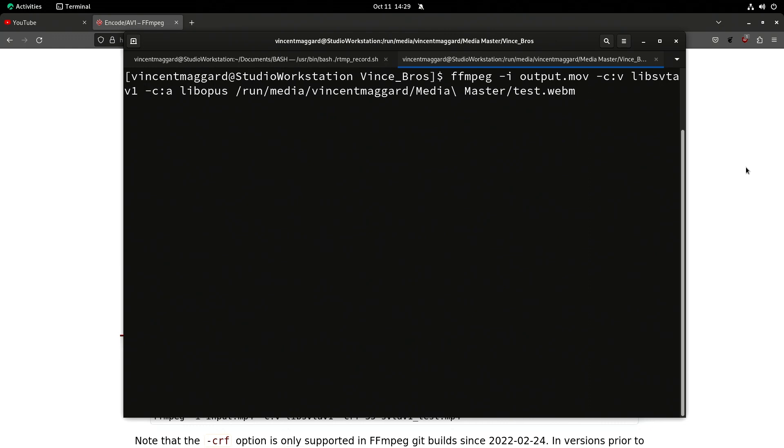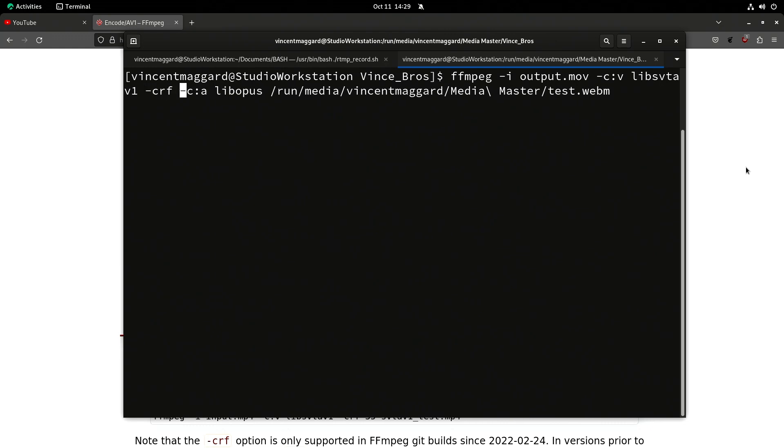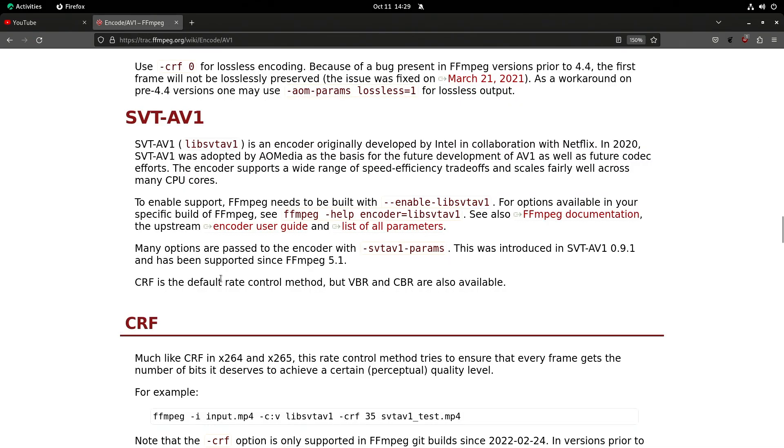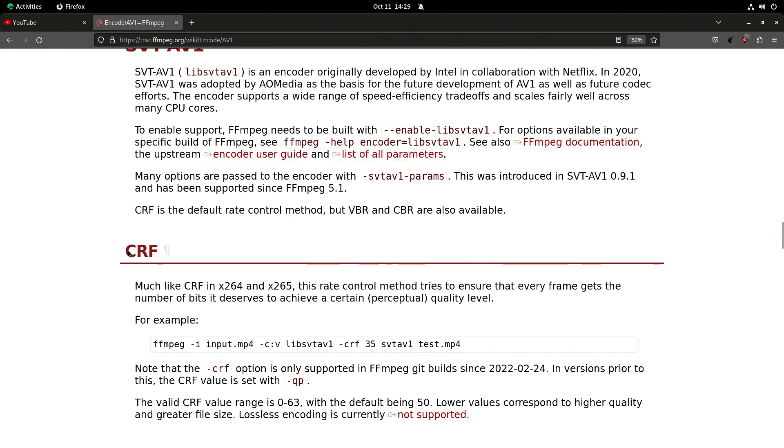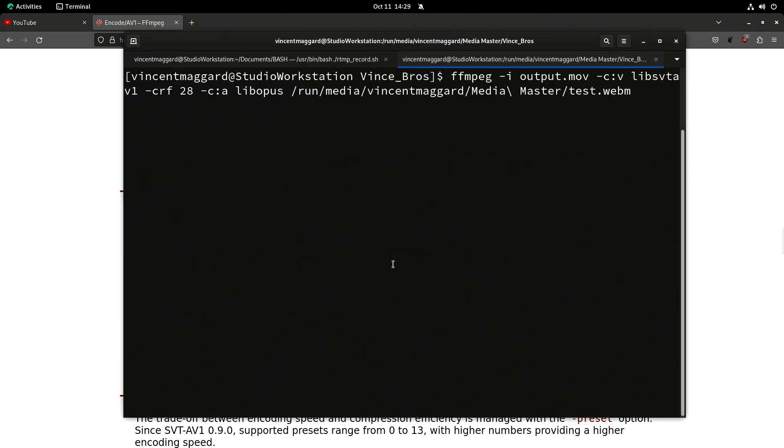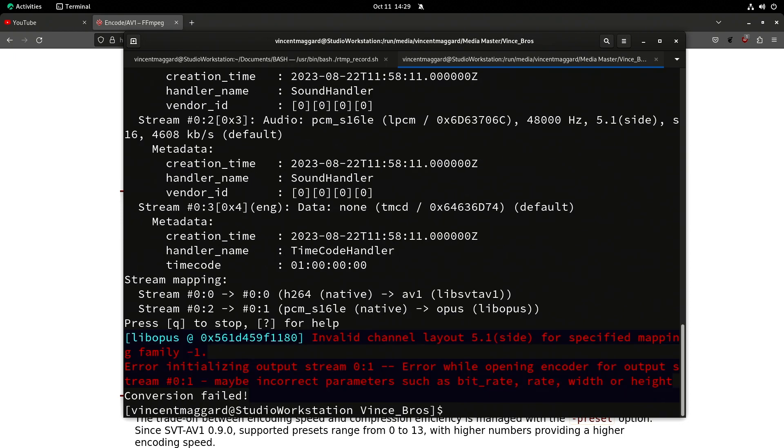Now for the actual quality setting, you can set bit rates and stuff, but for our purposes I'm just going to set a CRF. We're going to just set a number in here and I'm going to set 28. That looks pretty good in my experience, numbers in that general range for HD video.